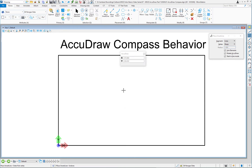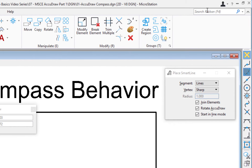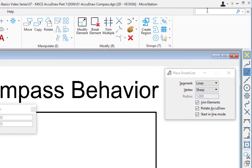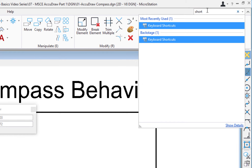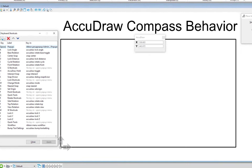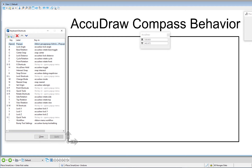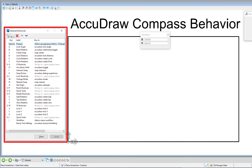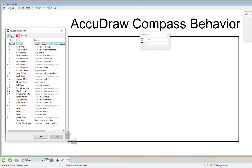Let's go ahead and do an undo. Before we go any further, we're going to talk about some AccuDraw shortcuts. I'm going to open up the keyboard shortcuts dialog by going up to my search ribbon feature, typing in 'short,' and keyboard shortcuts appear. I'll hit Enter and this will open the AccuDraw keyboard shortcuts on the left-hand side of my screen. I wanted this open so you can see where the shortcuts are if you wanted to peruse through them.